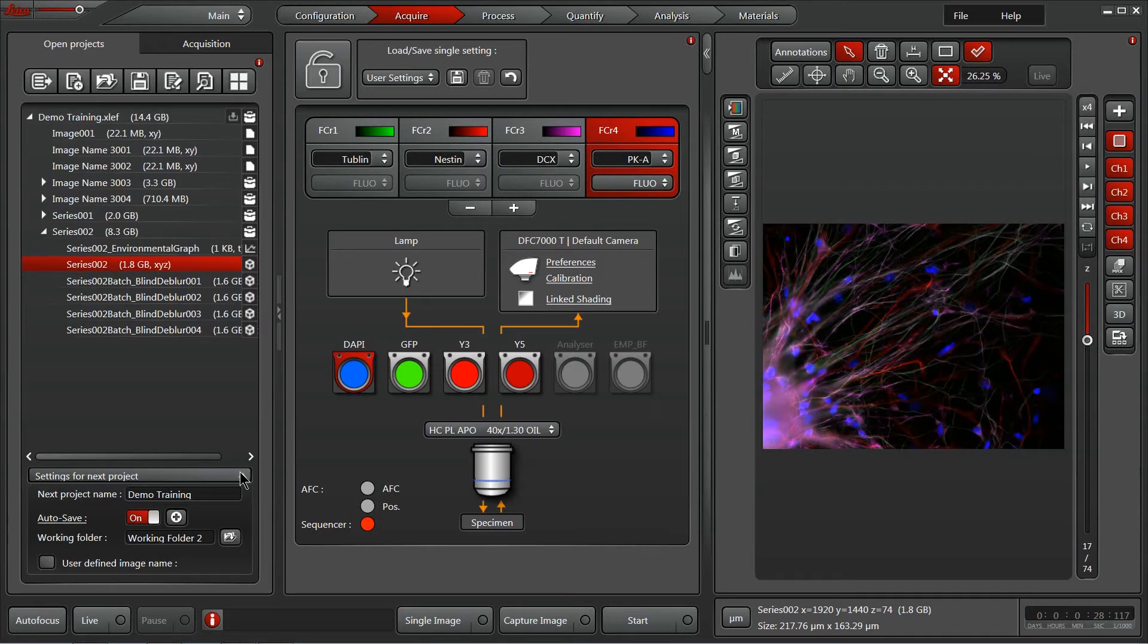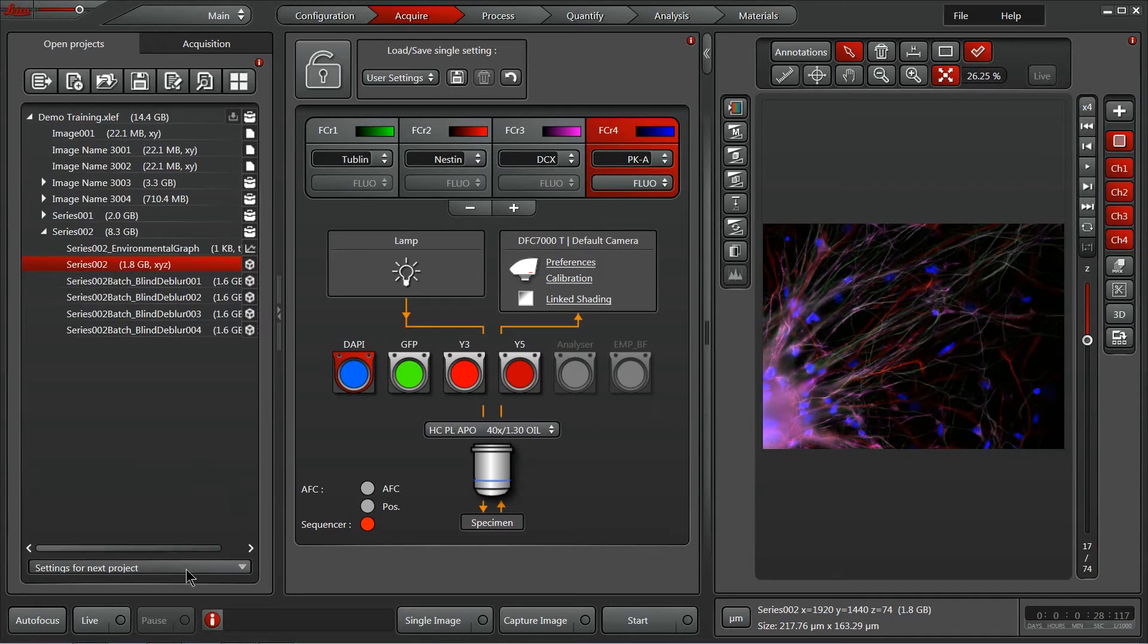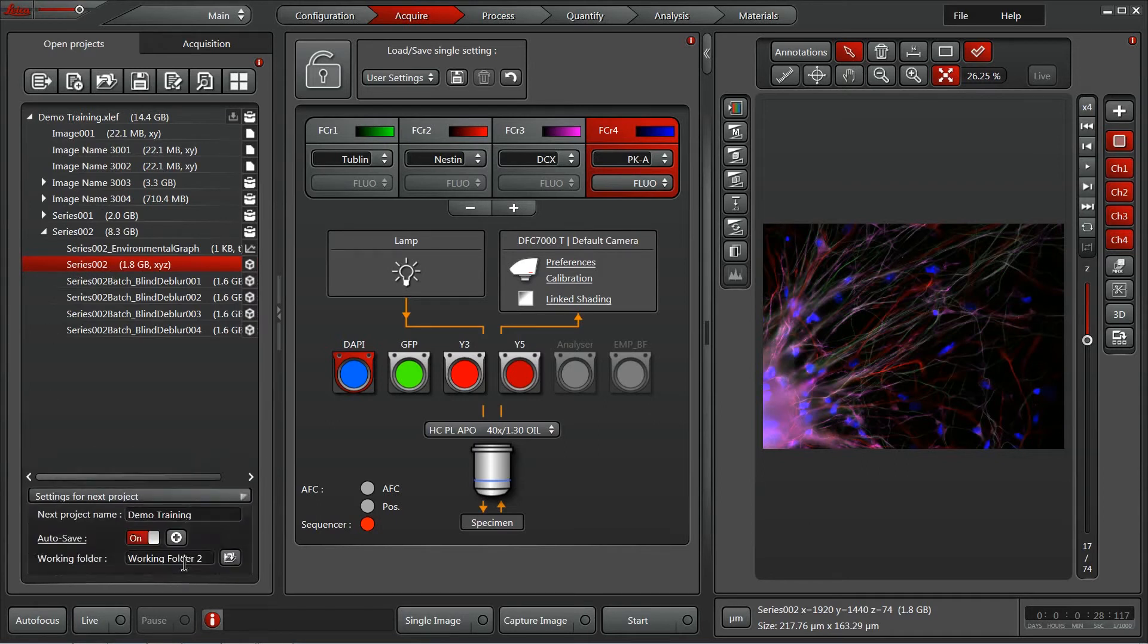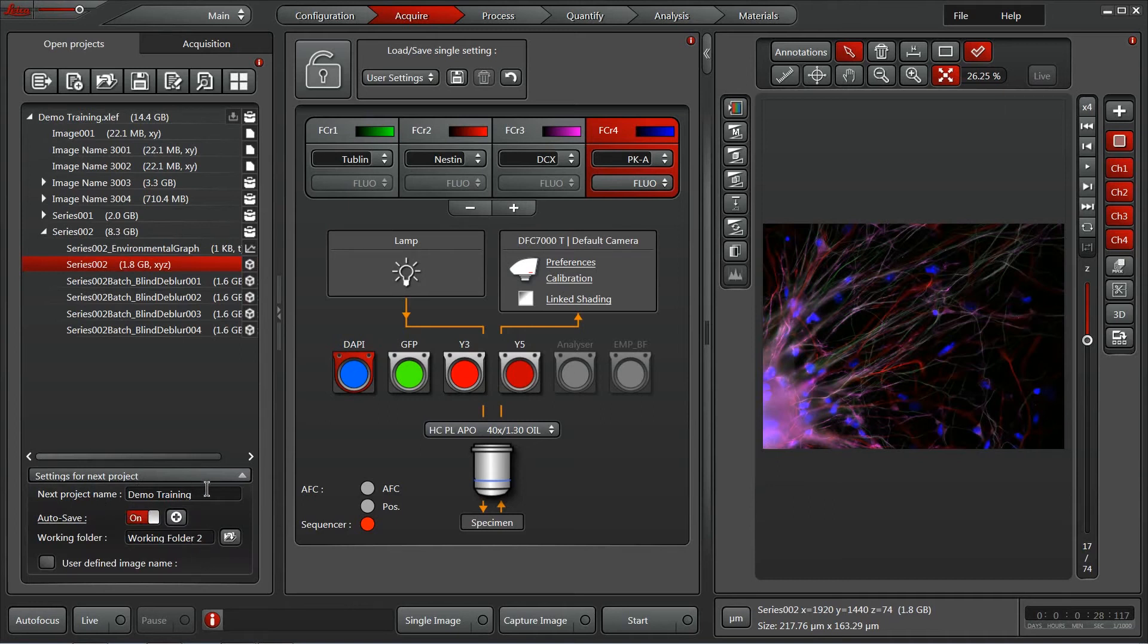Also, here on the bottom, we've got a settings for new projects tab within which you can actually activate an autosave feature. I like this because I like to have things automatically saved.